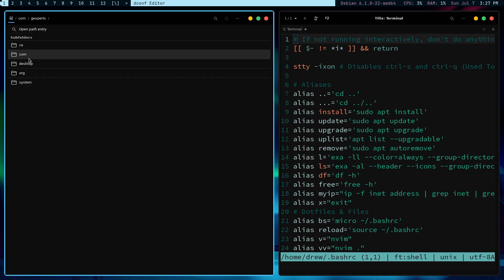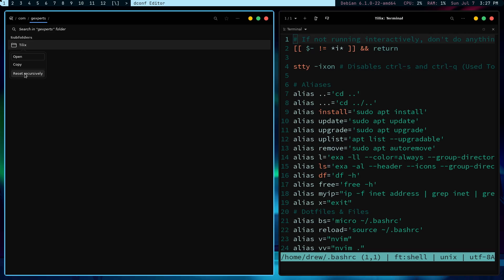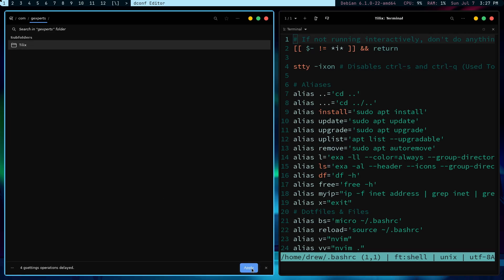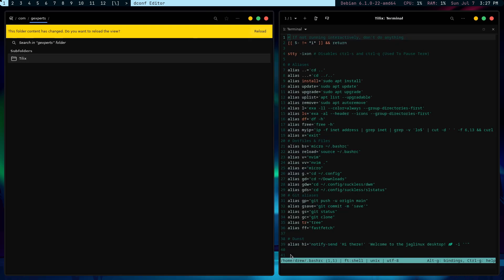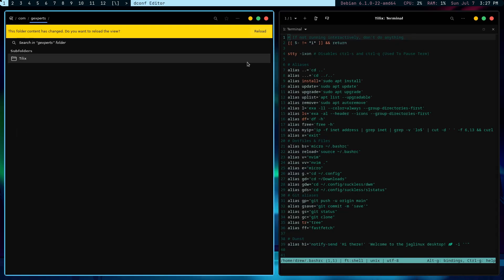Now I'm going to close this and then I'm going to open up Rofi and go to the dconf editor and say yes. I will be very careful. In order to do what I'm looking to do, which is basically reset the Tilex configuration, I have to go into Calm, G-Experts. And now with Tilex, I just have to reset. So I'm right clicking and reset recursively and hit apply. Notice everything that just happened over here. It completely got reset.